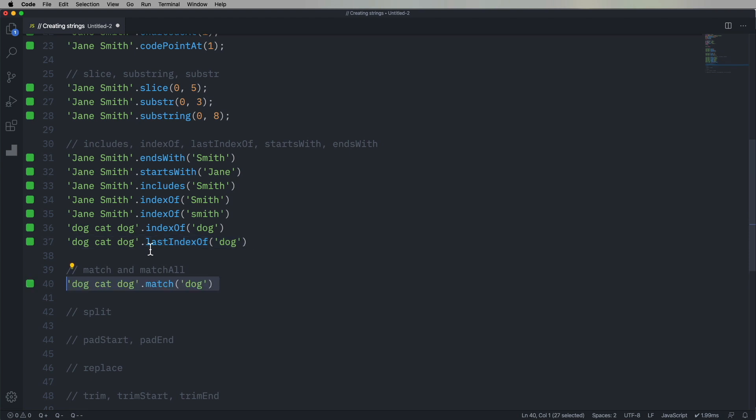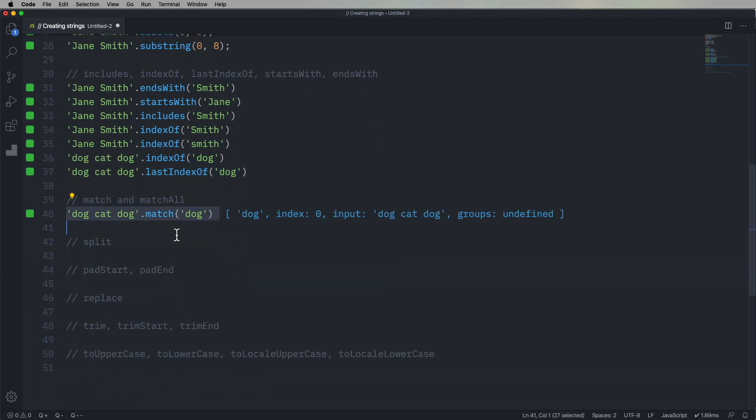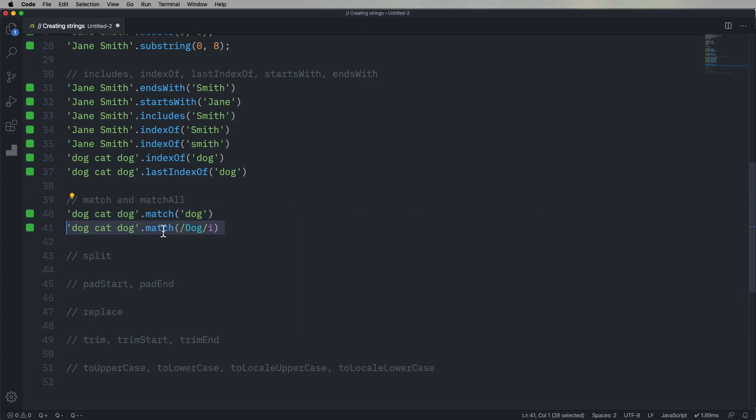You can also start using some regex stuff. So in this case, we're going to look for dog, cat, dog, and match it against dog. But we can also use a regular expression for that. And in this case, we're using a case insensitive regular expression using the I flag. So slash dog slash creates a new regular expression, and the I flag after that gives it case insensitivity.